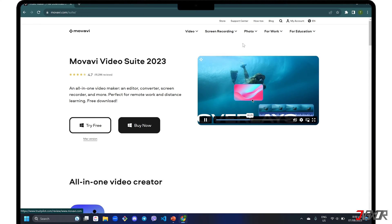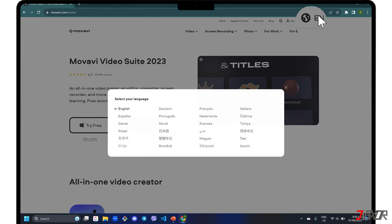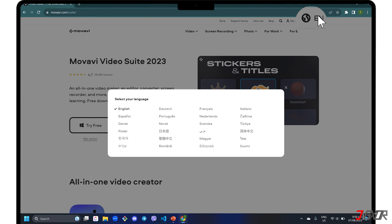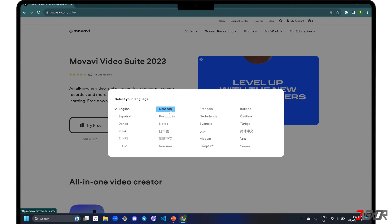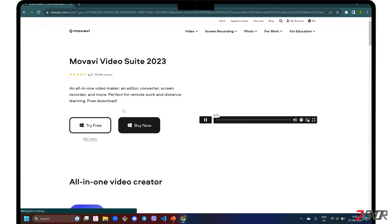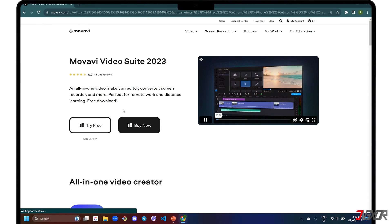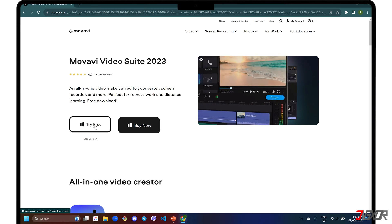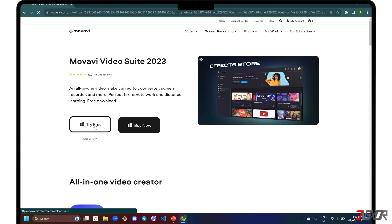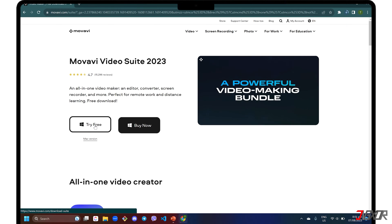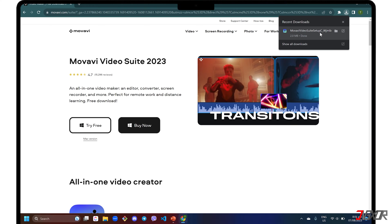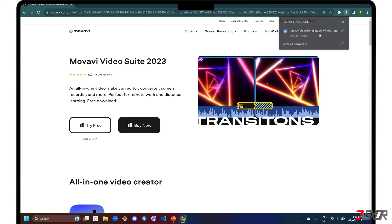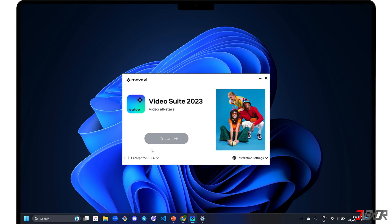If you want to change the website language, click the globe button in the upper right corner and choose one. Although Movavi Video Suite is generally a paid software, there is a seven-day free trial version so you can get a feel of how it works before paying for anything.